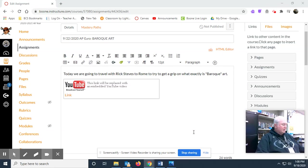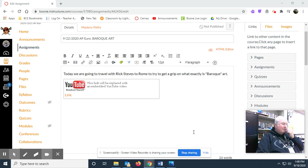Good afternoon, guys. Today we are going to go in a little different direction. As you know, we finished the unit yesterday on the Protestant Reformation. Today we're going to talk about Baroque art.